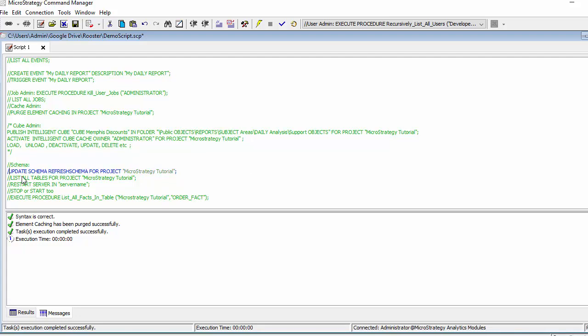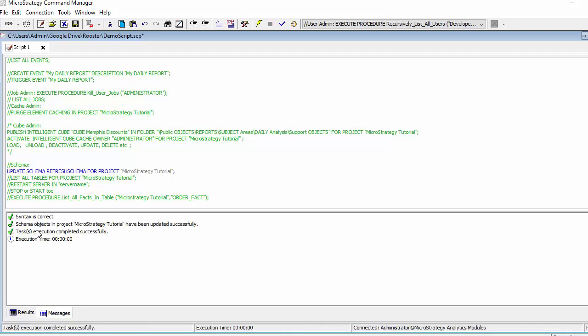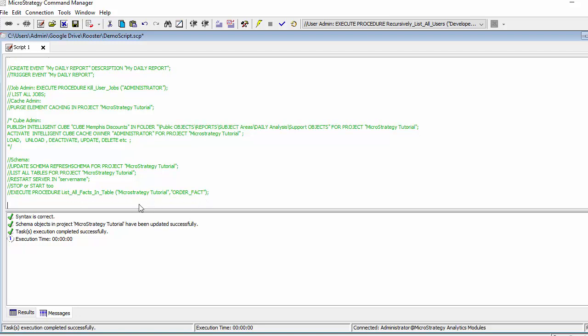Also a very useful thing is updating the schema and refreshing the project. So you can do that as well from a script. You can restart server, stop, you can list tables and you can, again, execute procedures all from within the script editor.